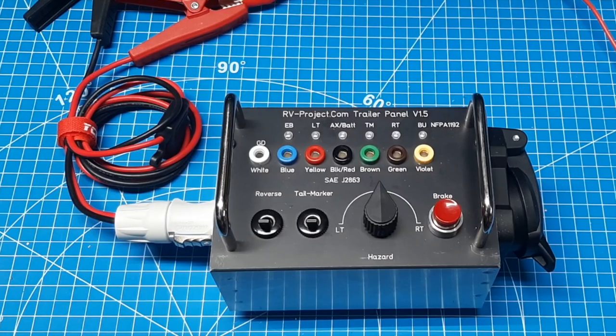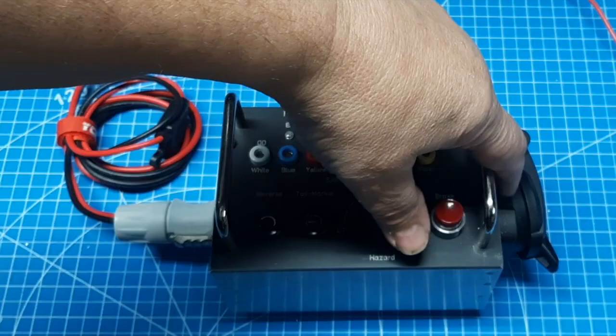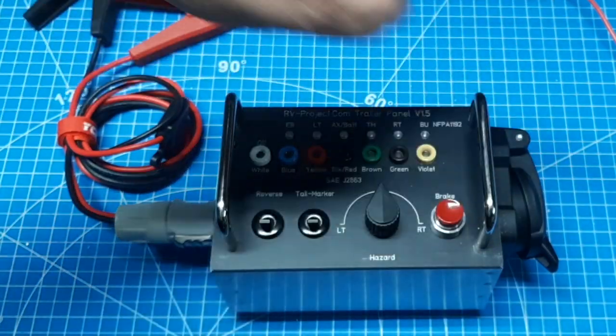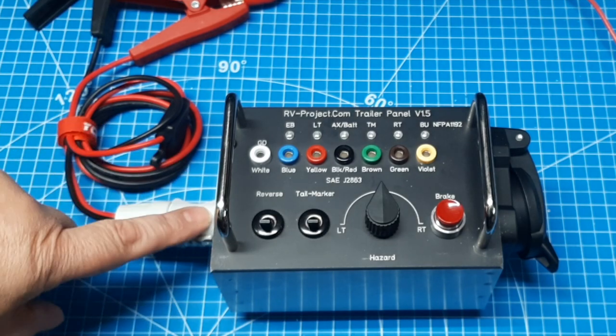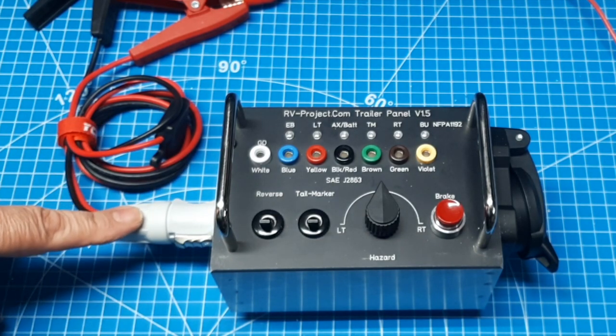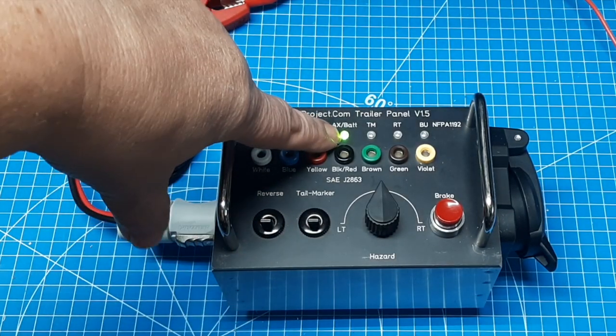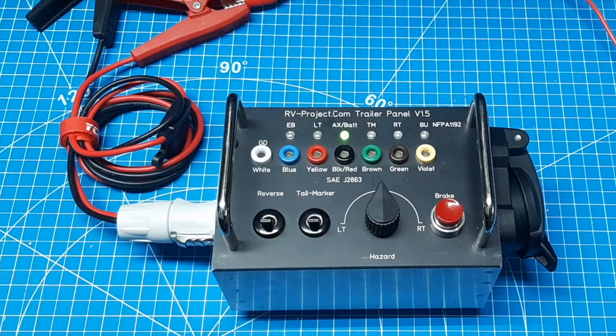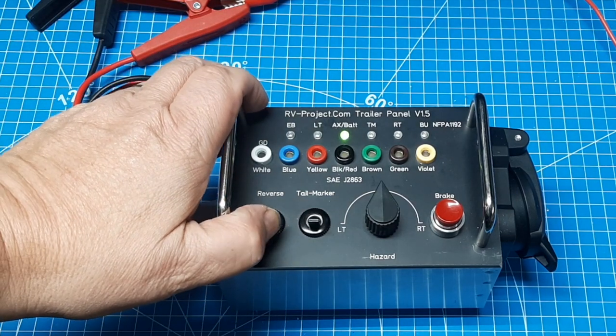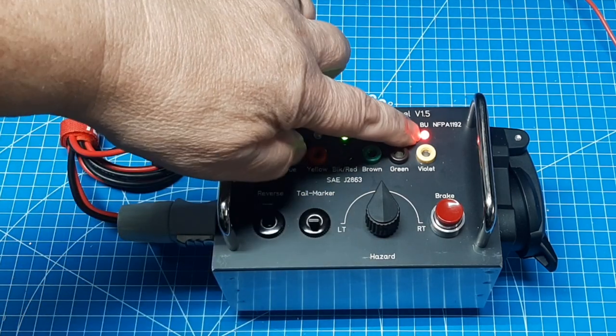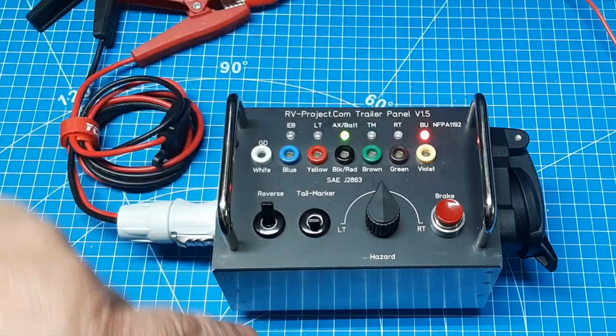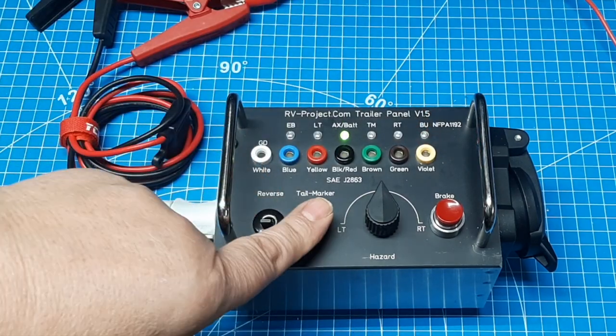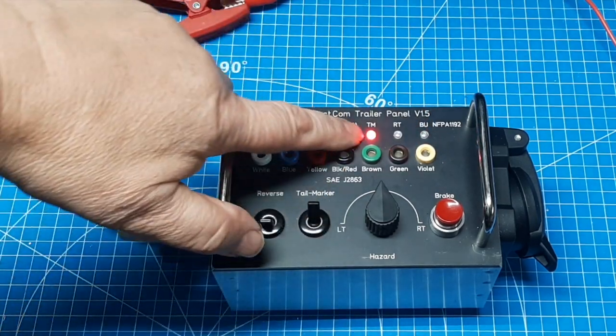So let's go through the basic functionality of it. Since we don't have a RV connected, we need a source of power. So we're using the auxiliary power input. And you can see we show we're getting 12 volts. Reverse lights. That's the backup BU. And then a taillight marker.